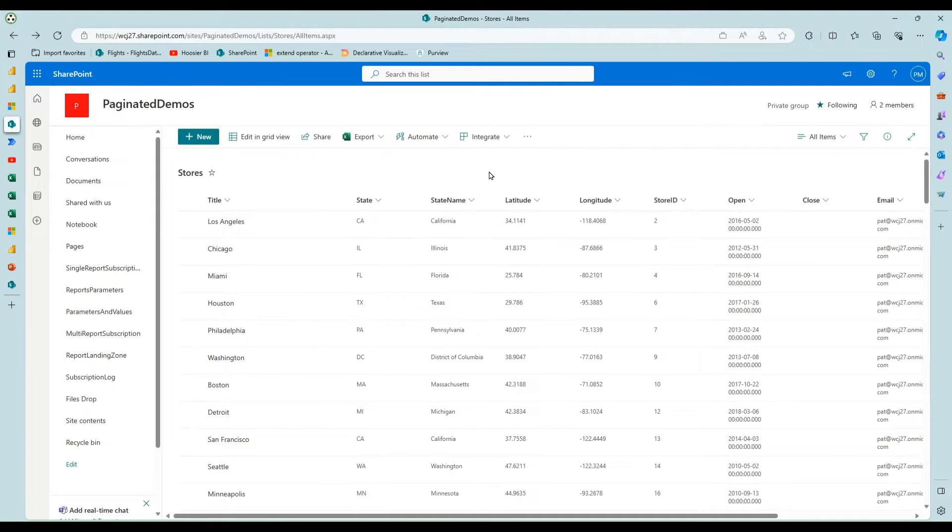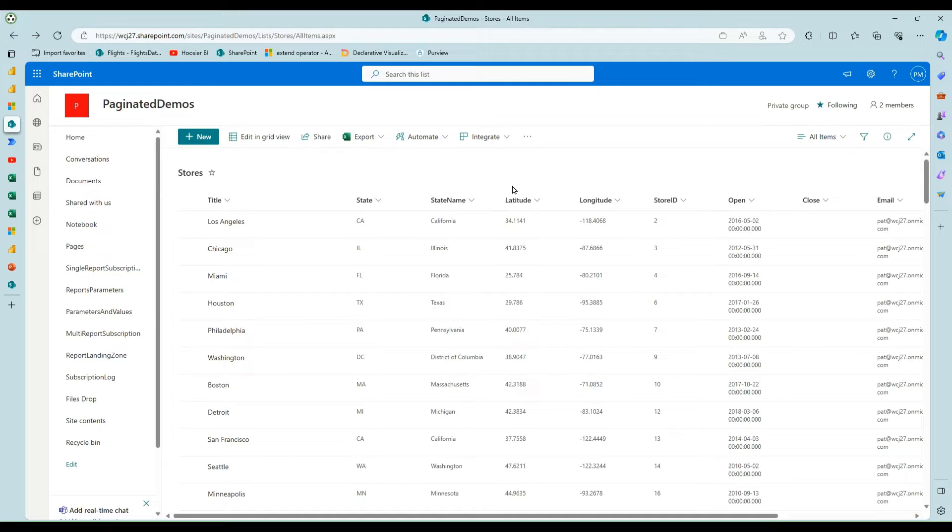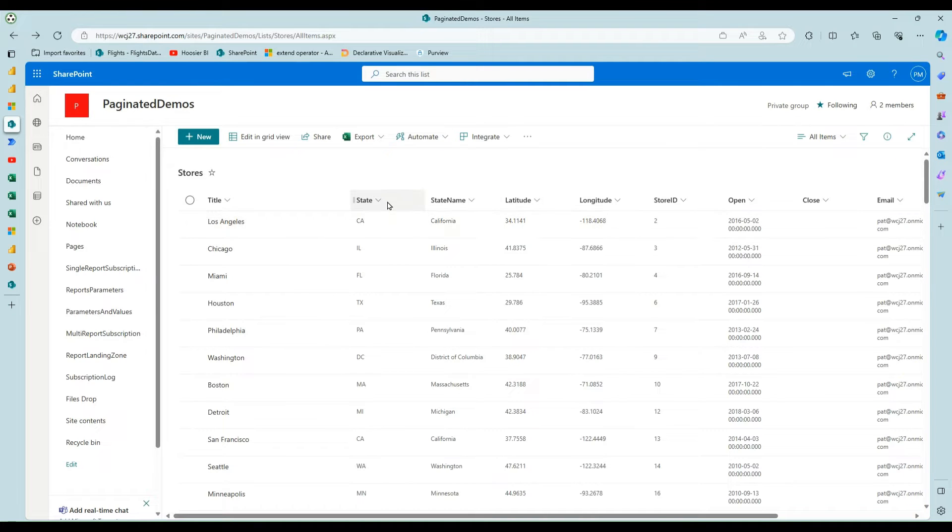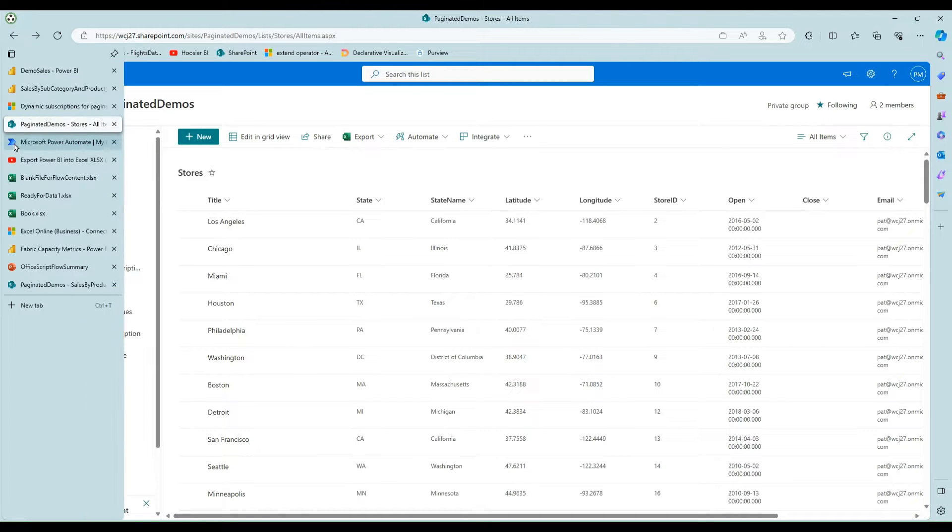Let's say I've got a SharePoint list here that just has all my stores and this is the list that I'm going to iterate over to get these values of cities and states to filter the data to send out to the stores.